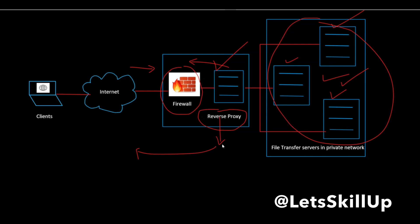Many reverse proxies include features that help protect your backend servers from distributed denial of service attacks. For example, they can reject traffic from particular client IP addresses or limit the number of connections accepted from each client.